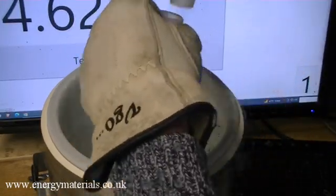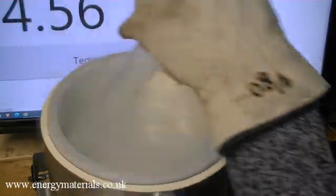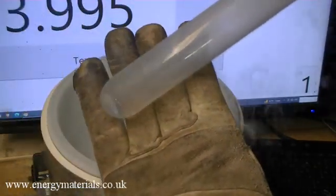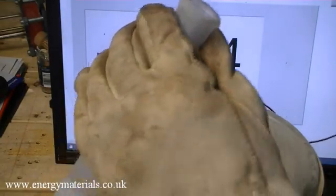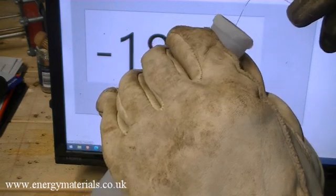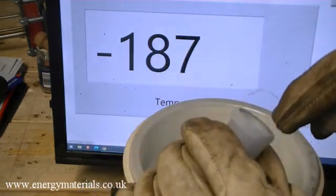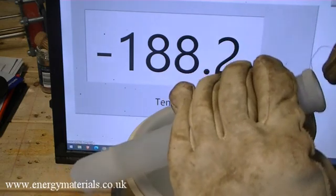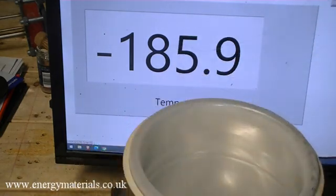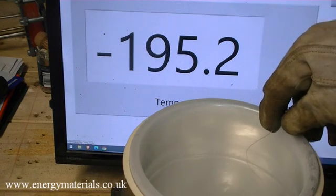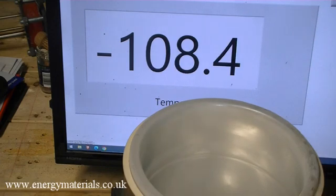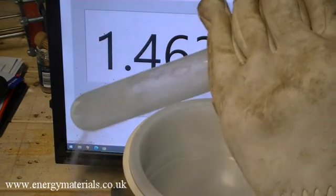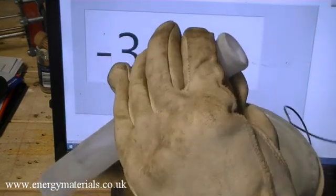After removing the tube containing the liquefied argon, we can see this is a colorless liquid. We insert our thermocouple into the tube and have a measured temperature of minus 187 degrees Celsius, which is very close to the predicted minus 186 degrees Celsius. Putting our thermocouple into liquid nitrogen gives minus 195 degrees Celsius. We can see that liquid argon is a little bit warmer by approximately 10 degrees Celsius than liquid nitrogen.